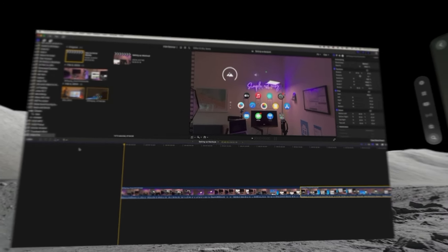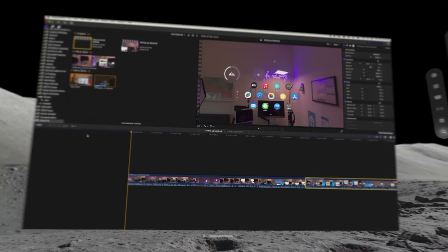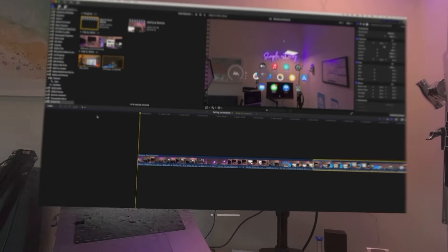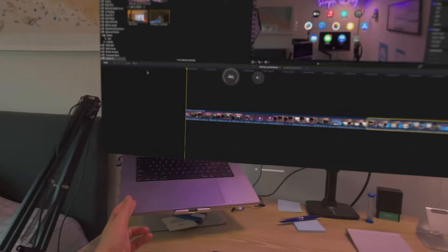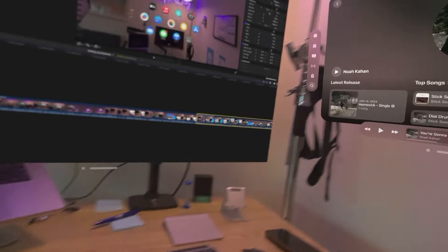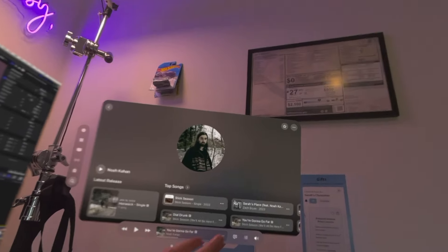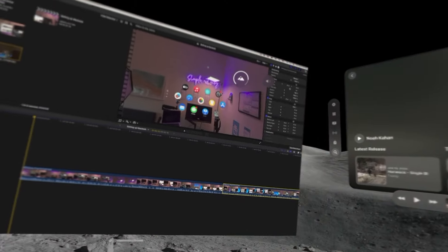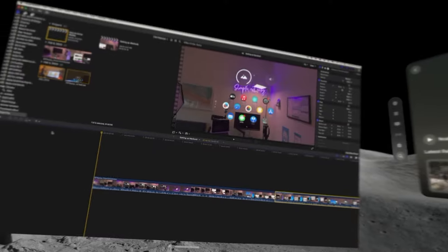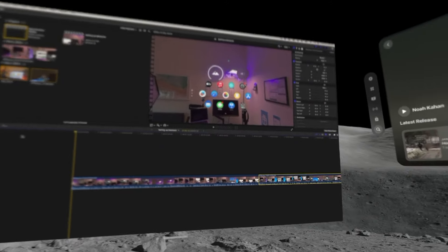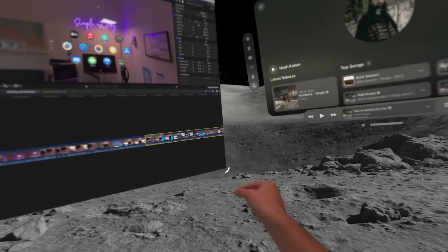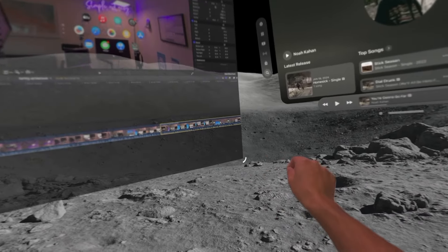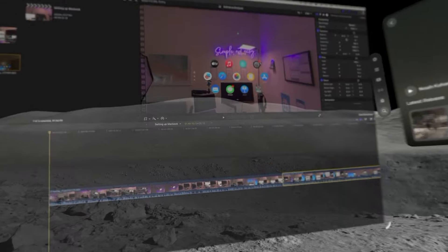You can see that if I turn down my environment, there's my MacBook, there's my keyboard, there's my stuff on the wall. But when I go to the moon, that's where I really like this. Watch how huge I can make my Mac display.